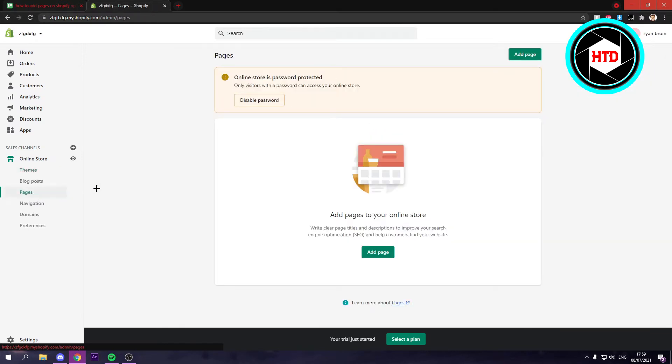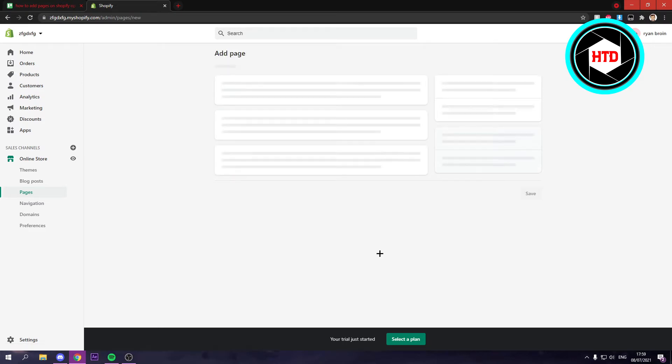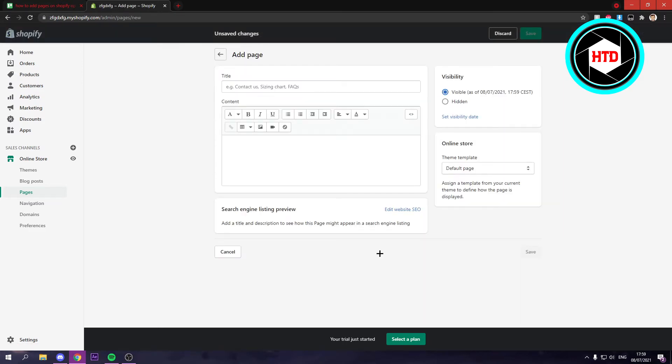In here you either already have a couple pages or you don't. So what you can do is just click on add page and simply add a page.